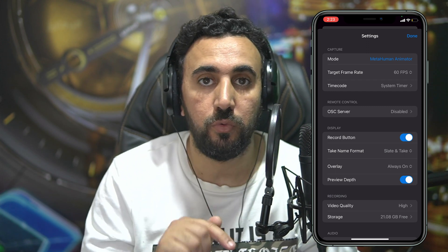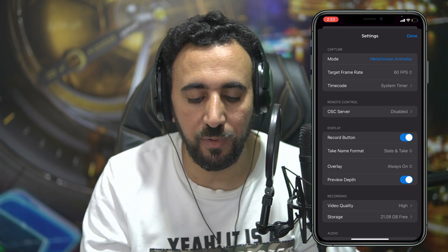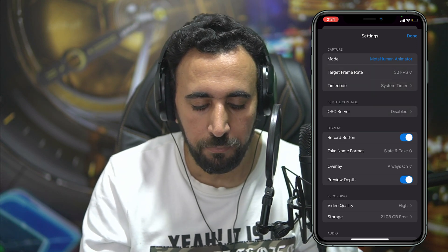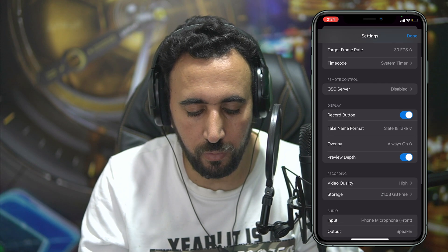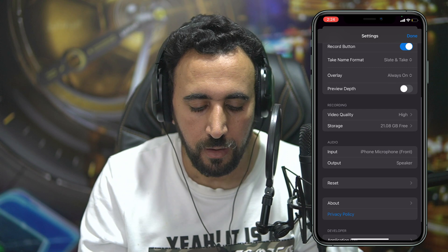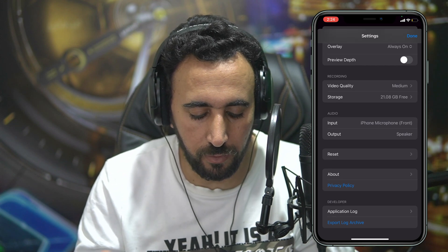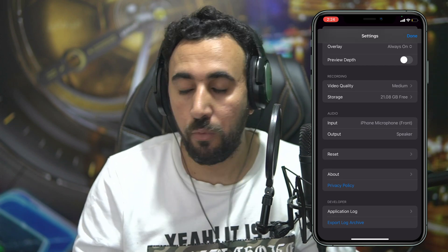If you go to Settings, you'll see MetaHuman Animator. For target frame rate, you can choose 30. If you want to record with button preview, the dips option you can turn off or leave as you like. For video quality, you can set it to medium. The output speaker and other settings will work fine as default.